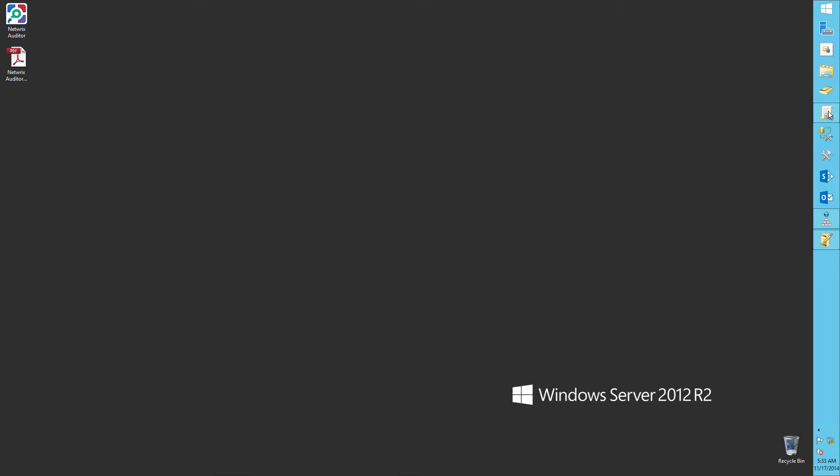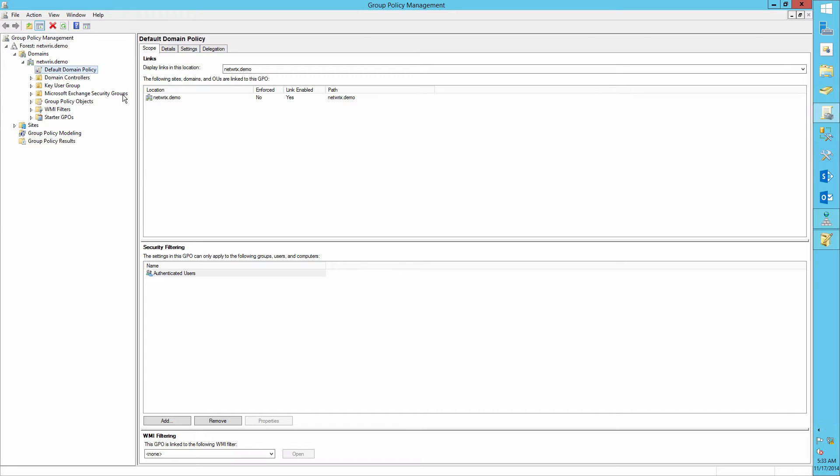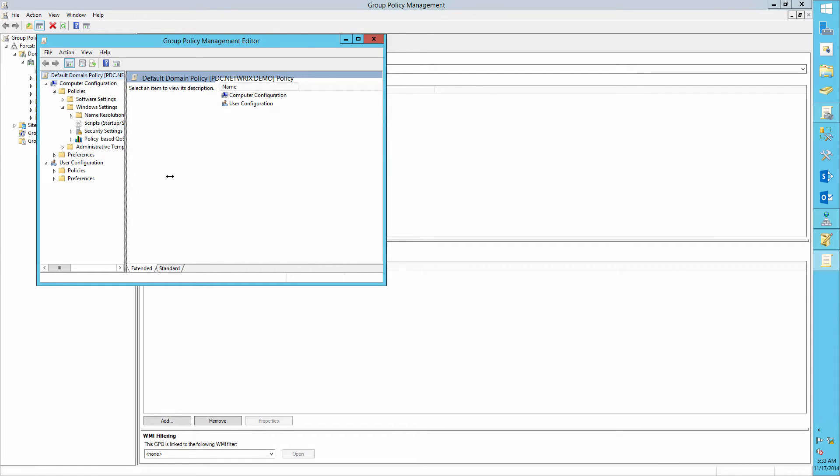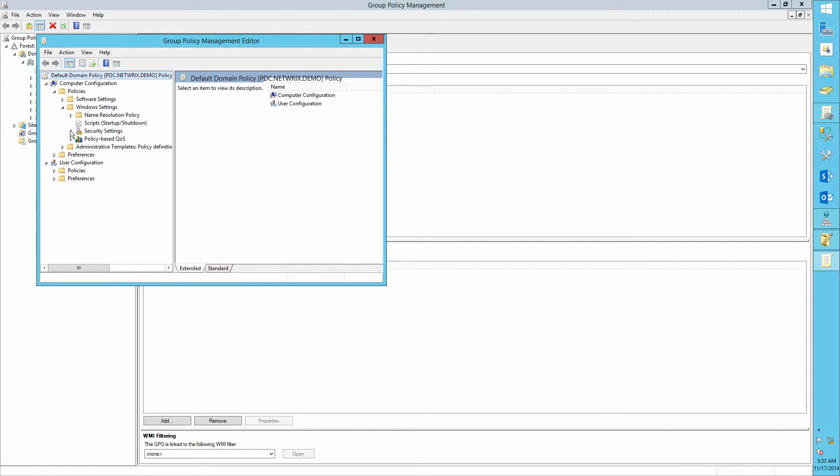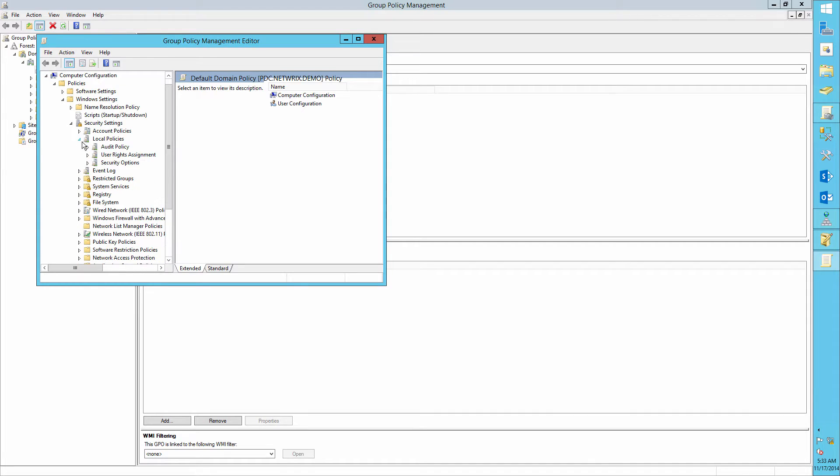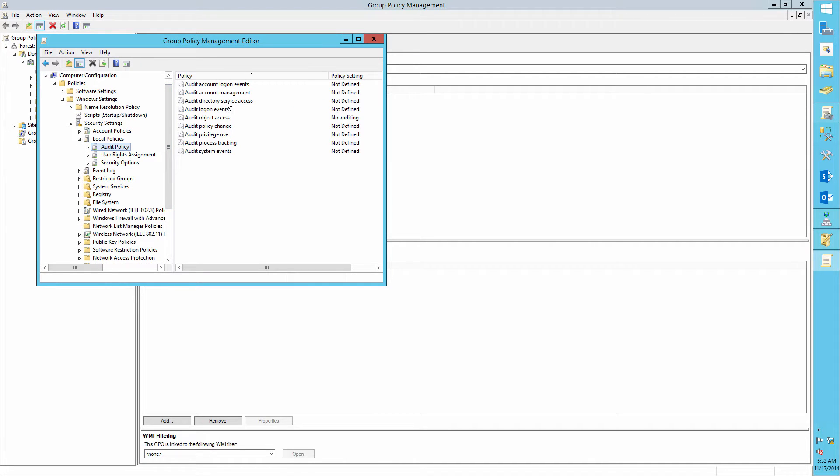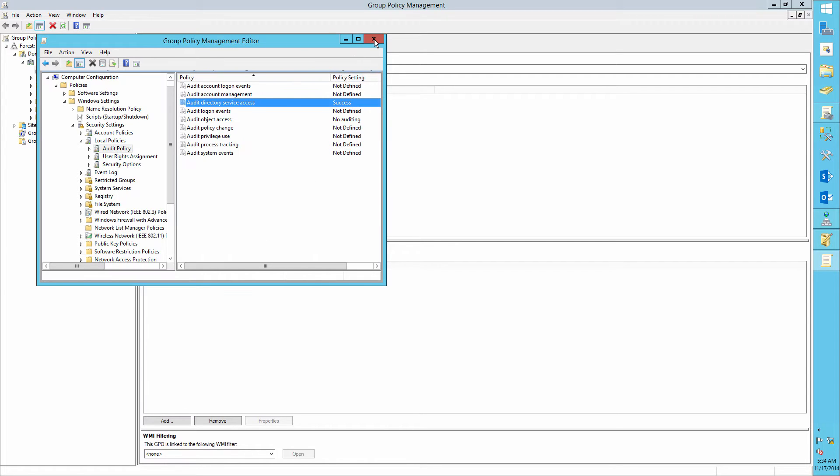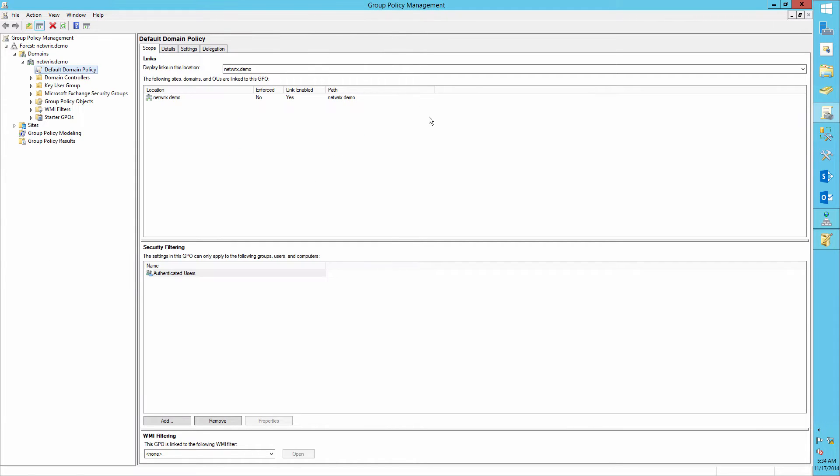Run the Group Policy Management Console. Edit the default domain policy. Navigate to Computer Configuration Policies, Windows Settings, Security Settings, Local Policy, Audit Policy, and define the Audit Directory Service Access Policy to success.